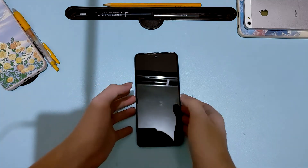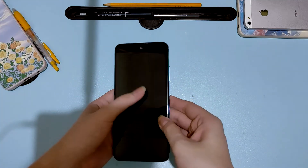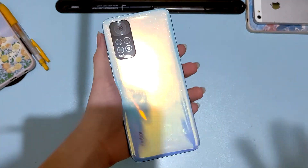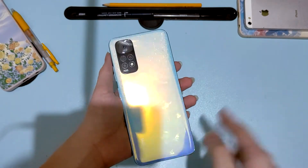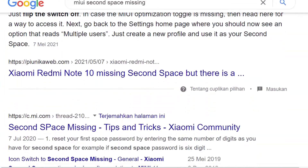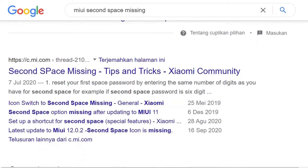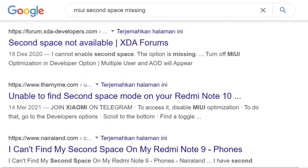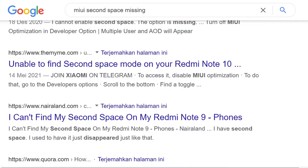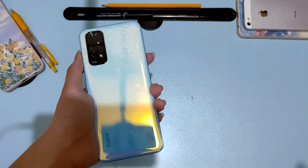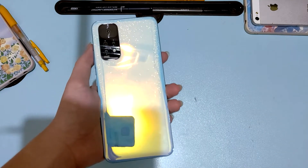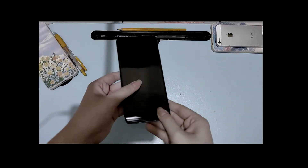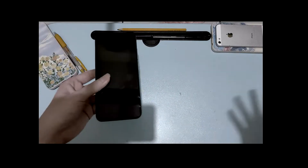In front of us is our test subject — the Redmi Note 11. Now it doesn't have to be a Redmi Note 11; I've seen other phones like the Redmi Note 10 and others that also have their second space feature disabled. So if you have one of those phones, you can still follow along this tutorial.